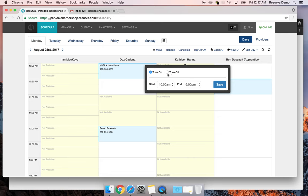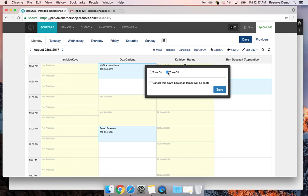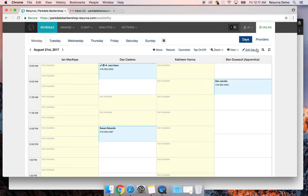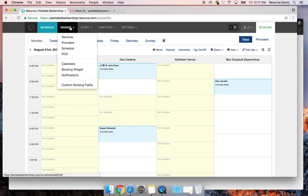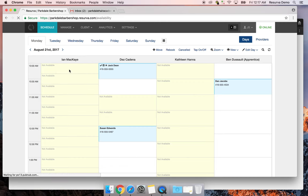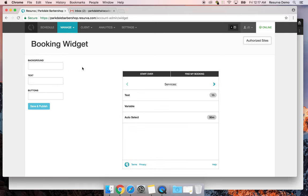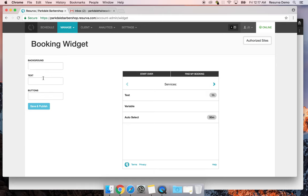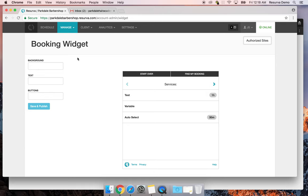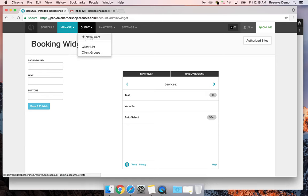Edit Day lets you extend or contract someone's hours or turn them off entirely for the day. Under Manage, the Booking Widget is your iframe widget that you can embed into your website — just authorize your website URL and you're good to go. You can change the background color, text color, and button colors using hex codes to match your branding.